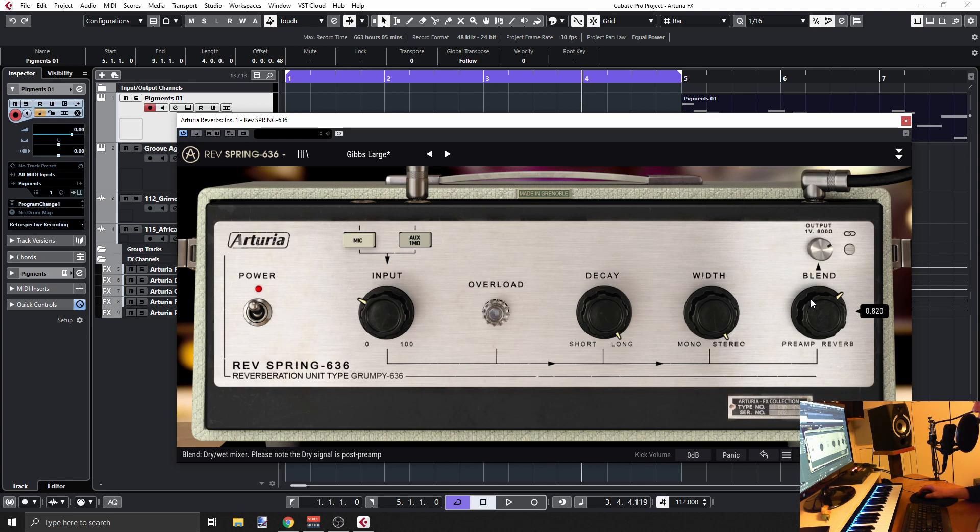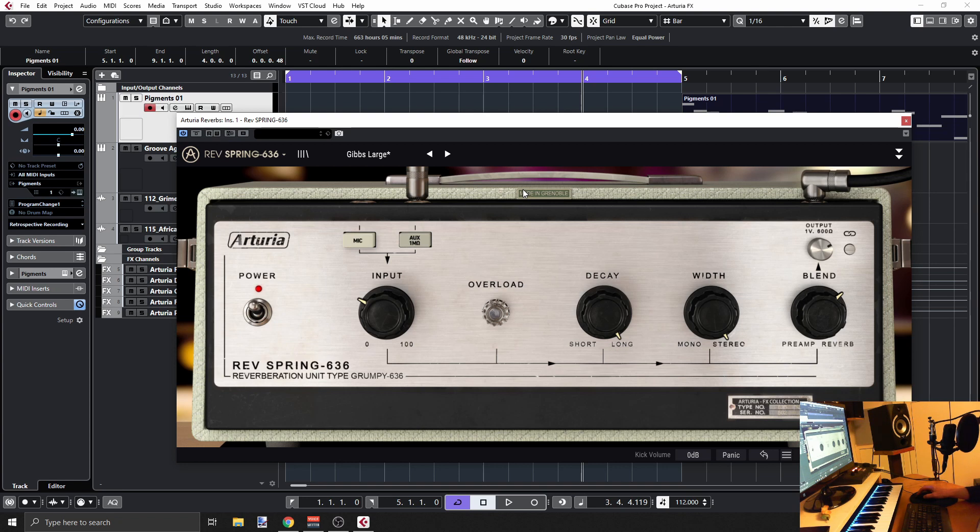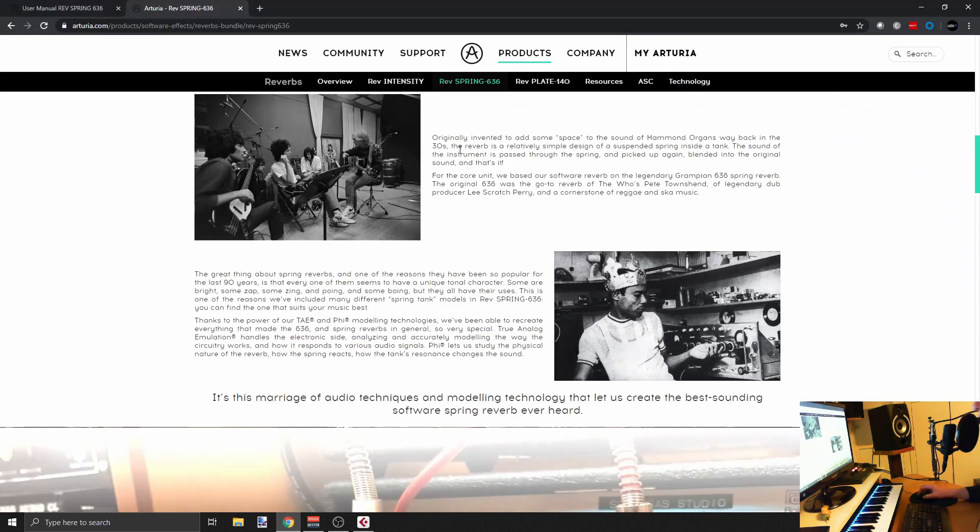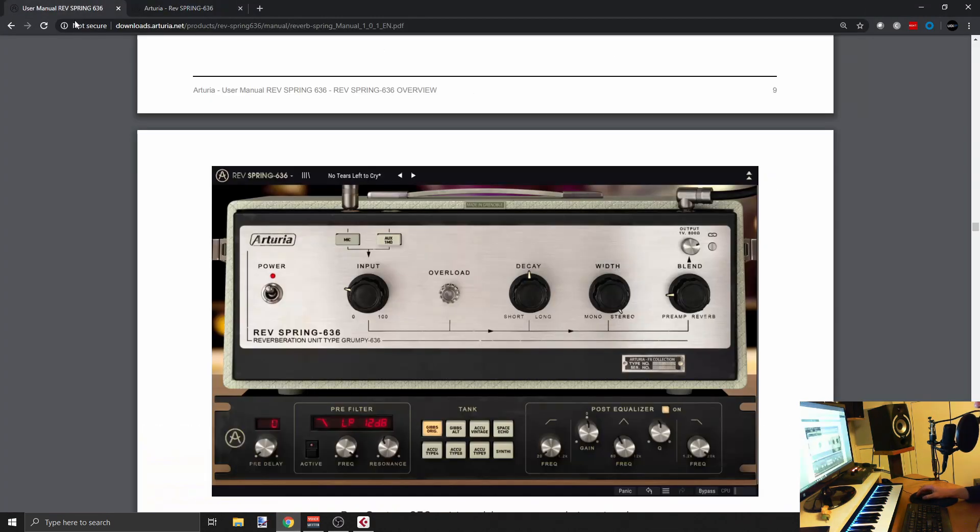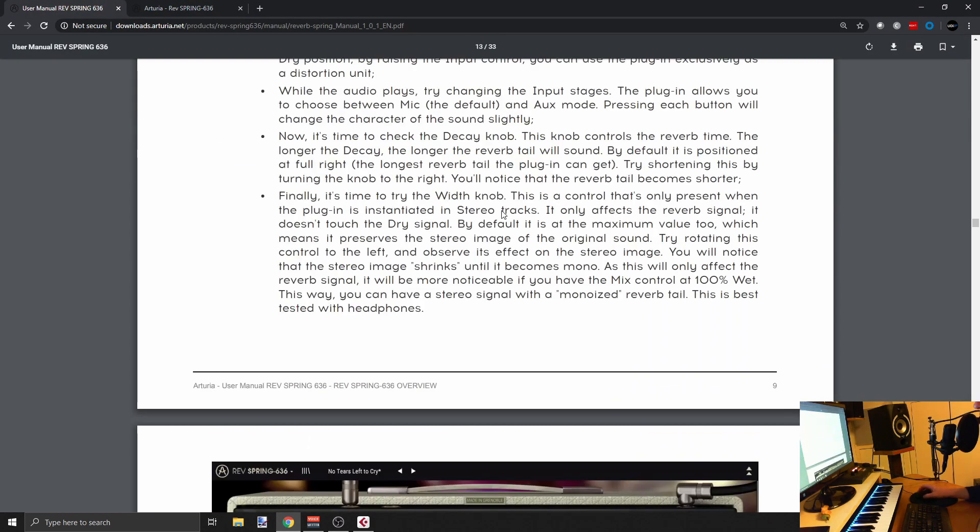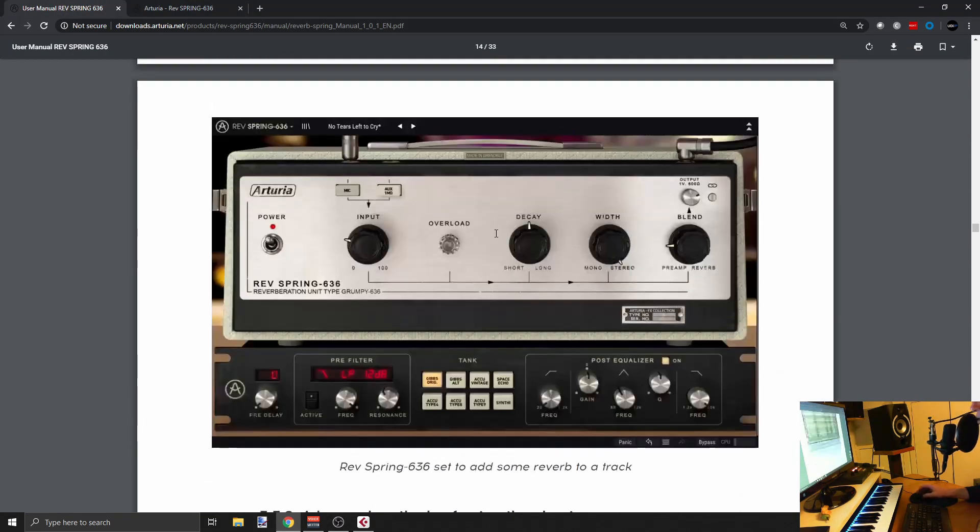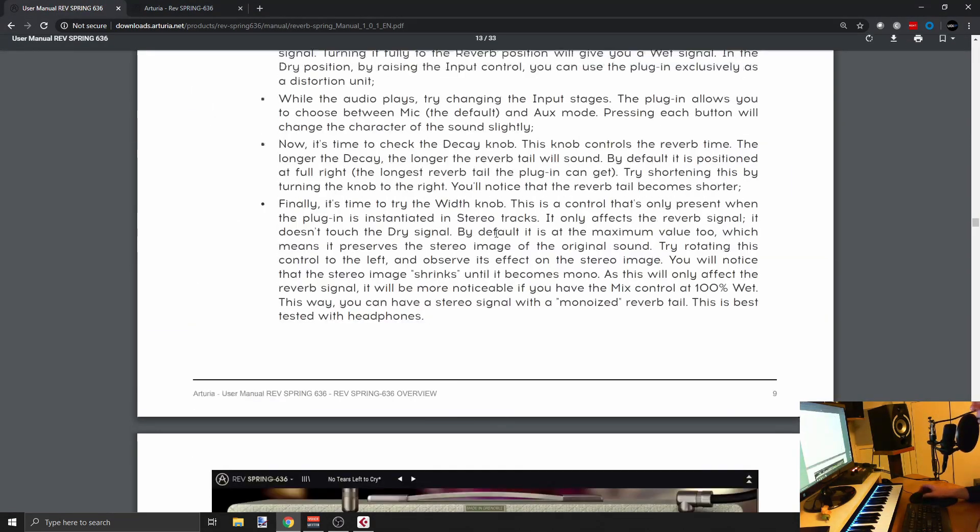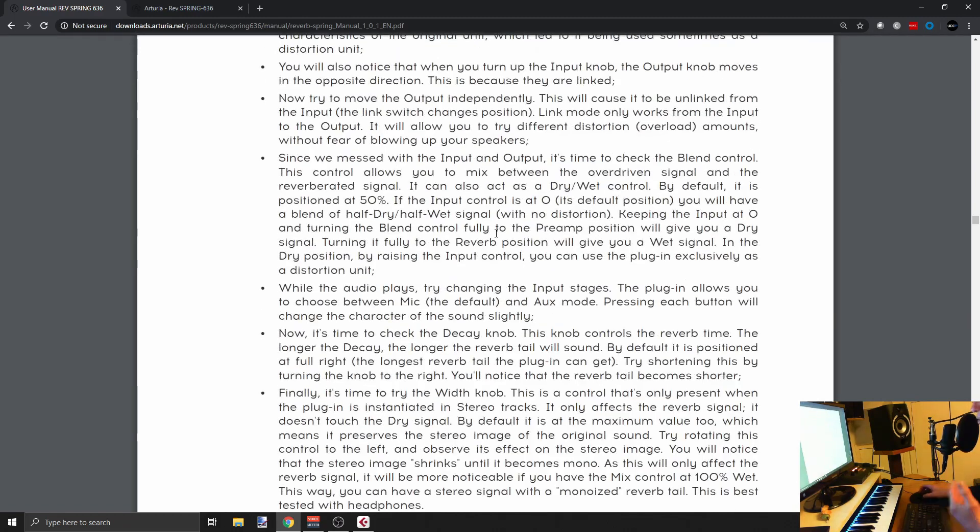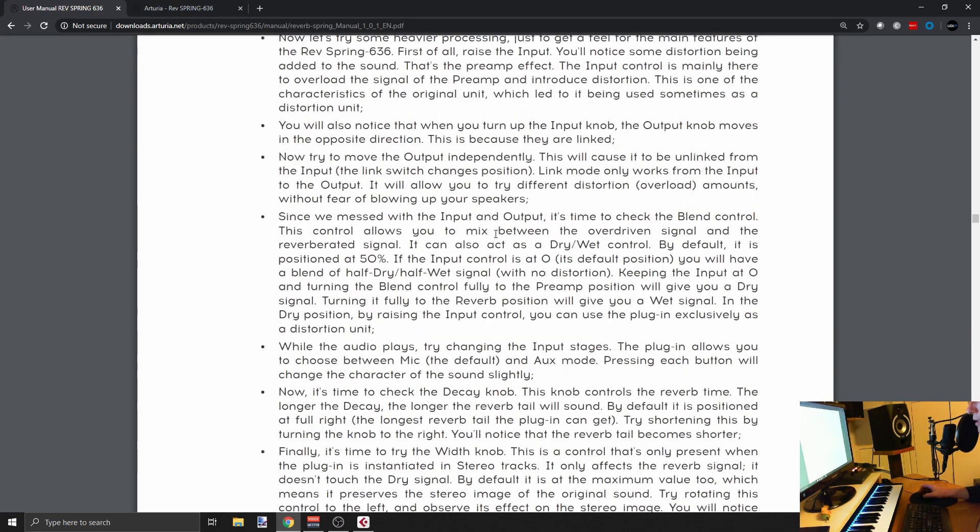Right, so again I had to read the manual. I did it and I suggest you do it too. If you jump over to the manual here, you'll see that you have a lot of information, of course about this plugin, but also about some history, about reverb basics and all that.